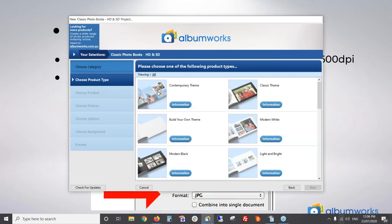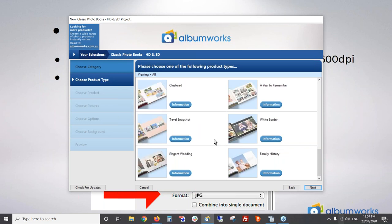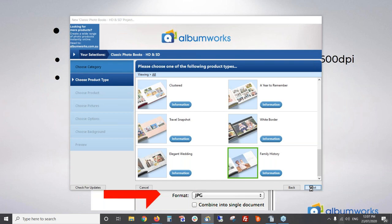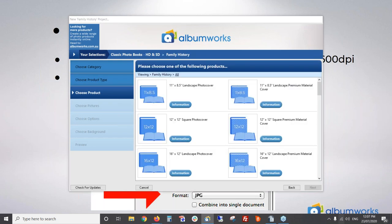In terms of themes, you can start completely from scratch and design your own pages by choosing the 'Build Your Own' theme. However, we also have a specific family history theme — it's the last one in the list — so I'm going to choose that and click Next. For album size, I personally like the 12 by 12 inch size as it's nice and big but not too large to hold comfortably — that's about 30 by 30 centimeters.